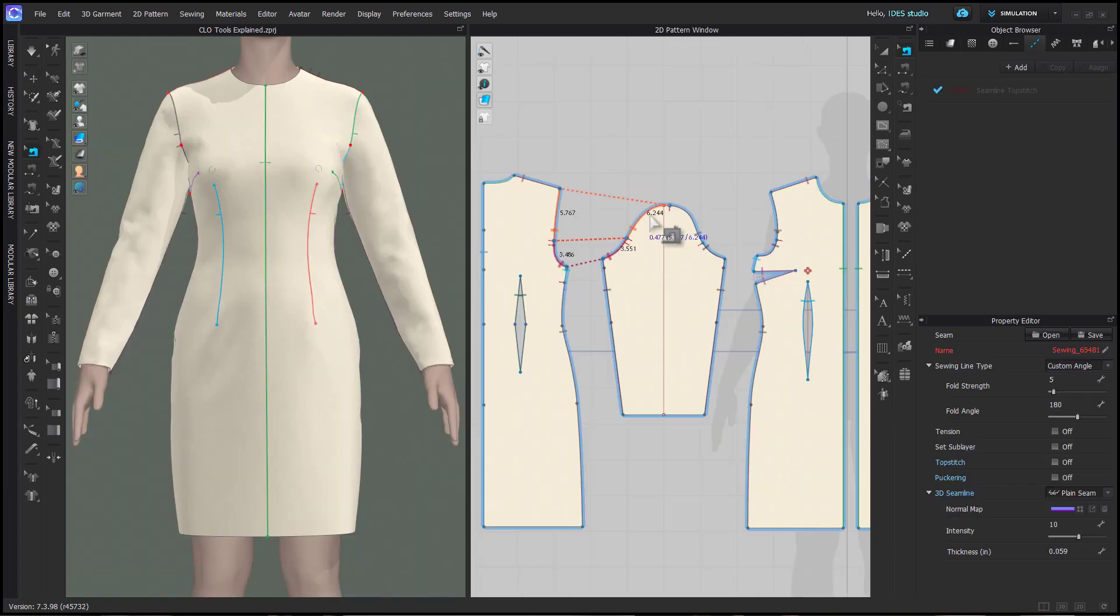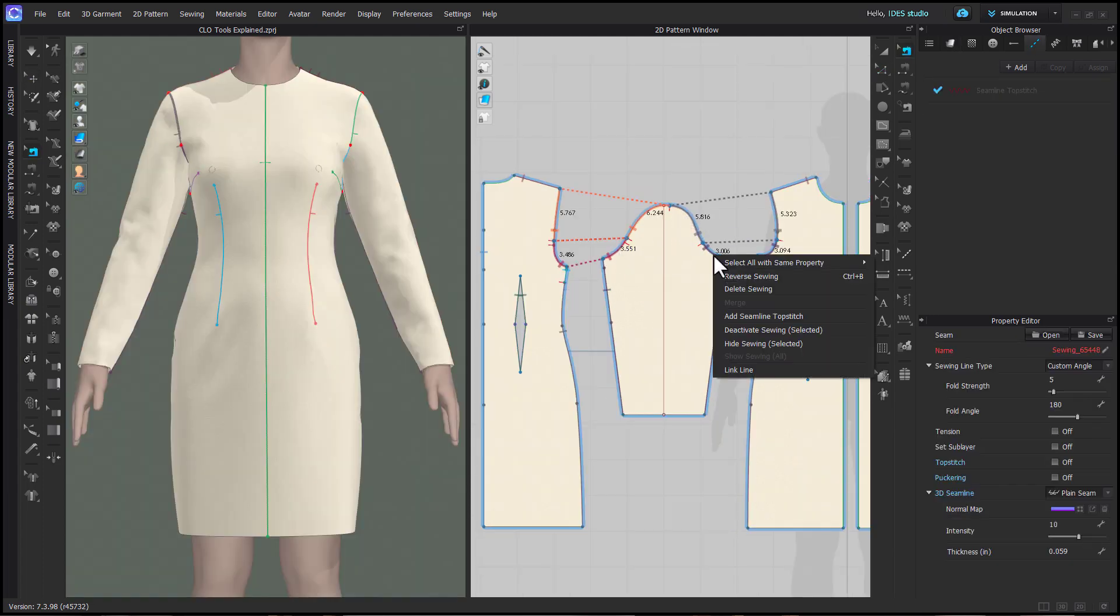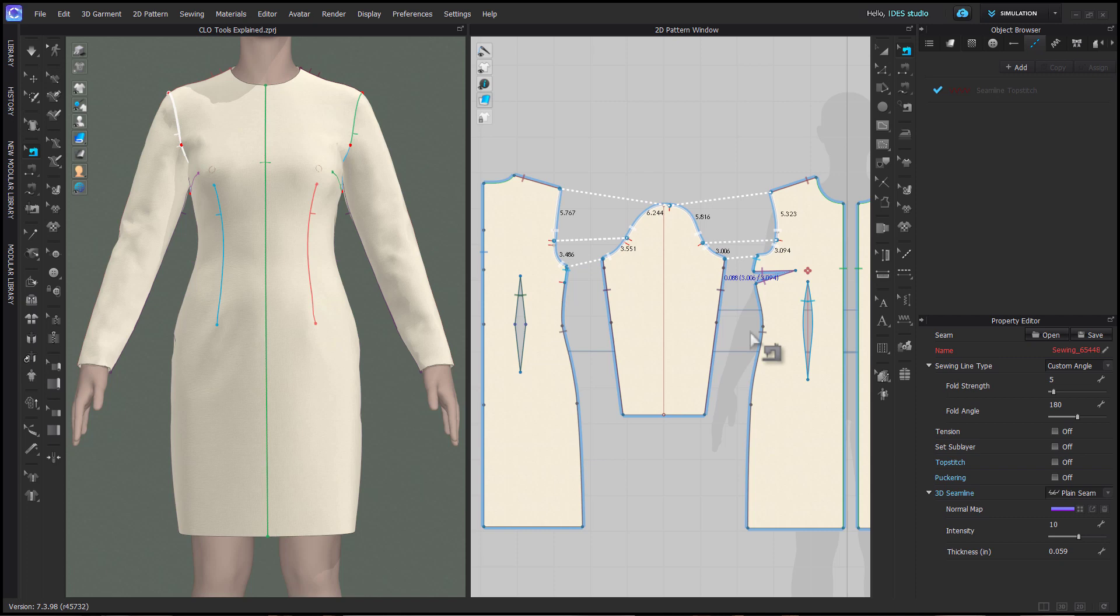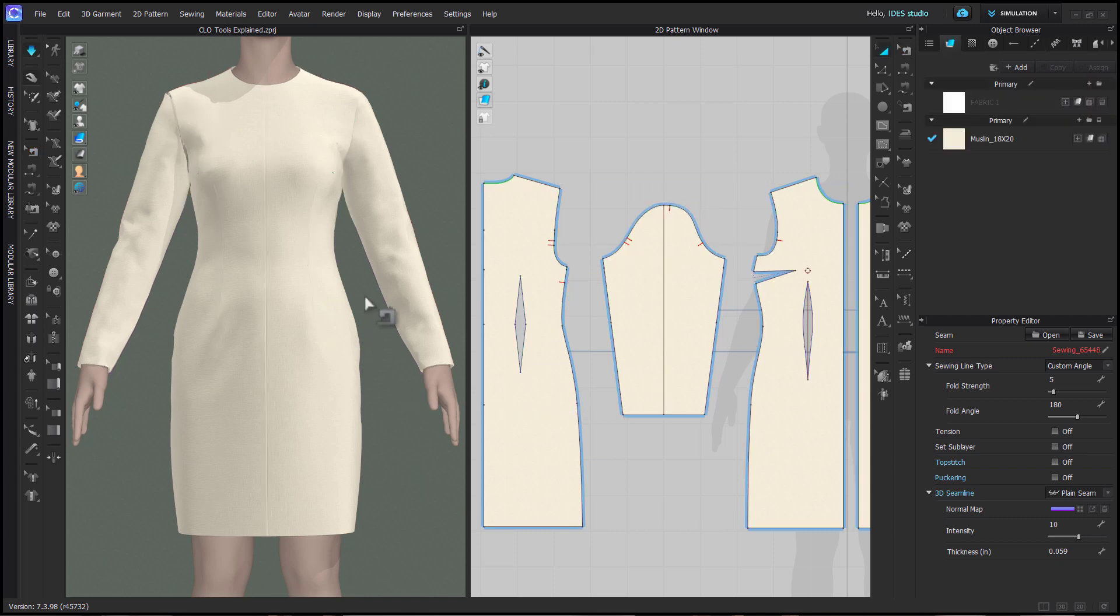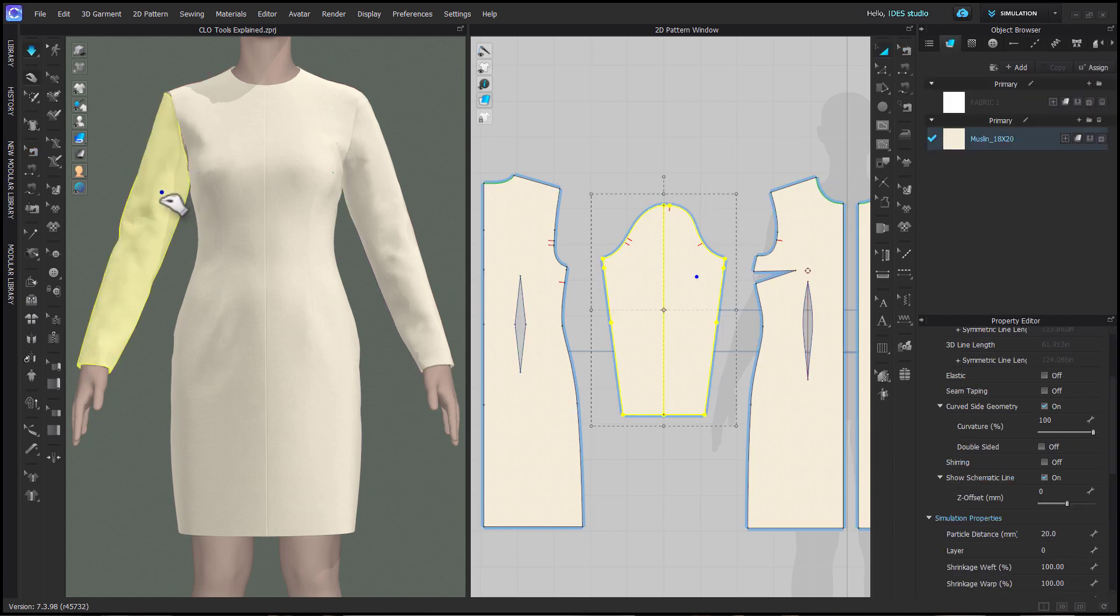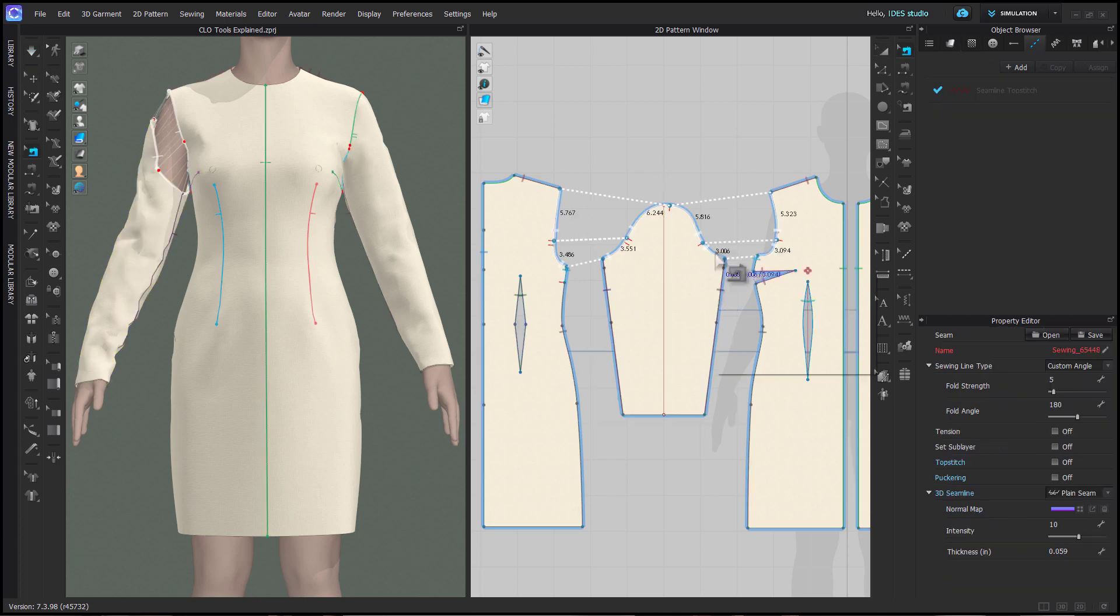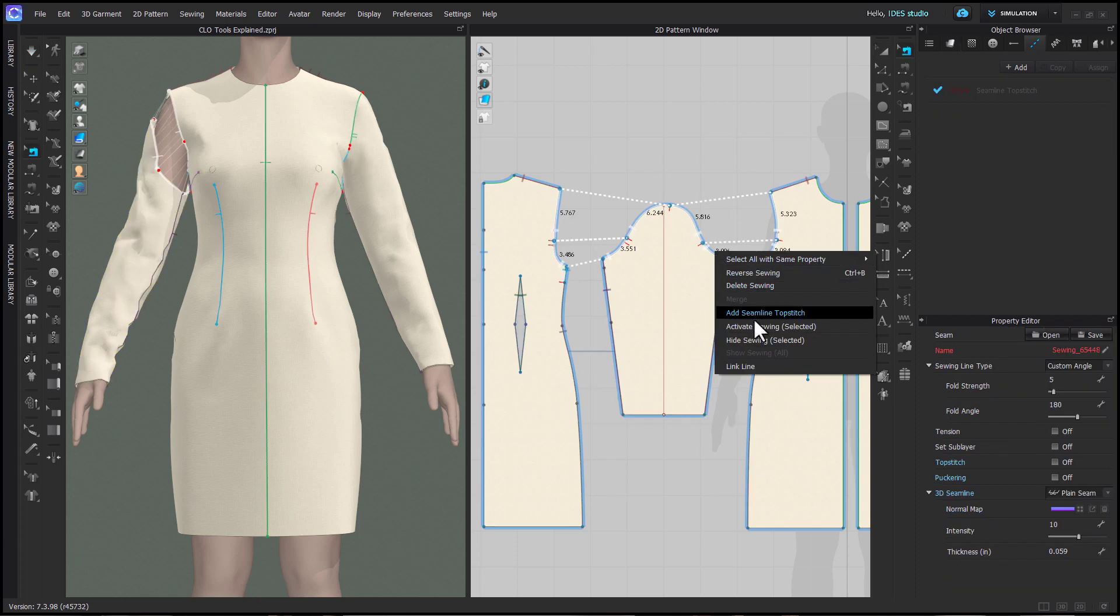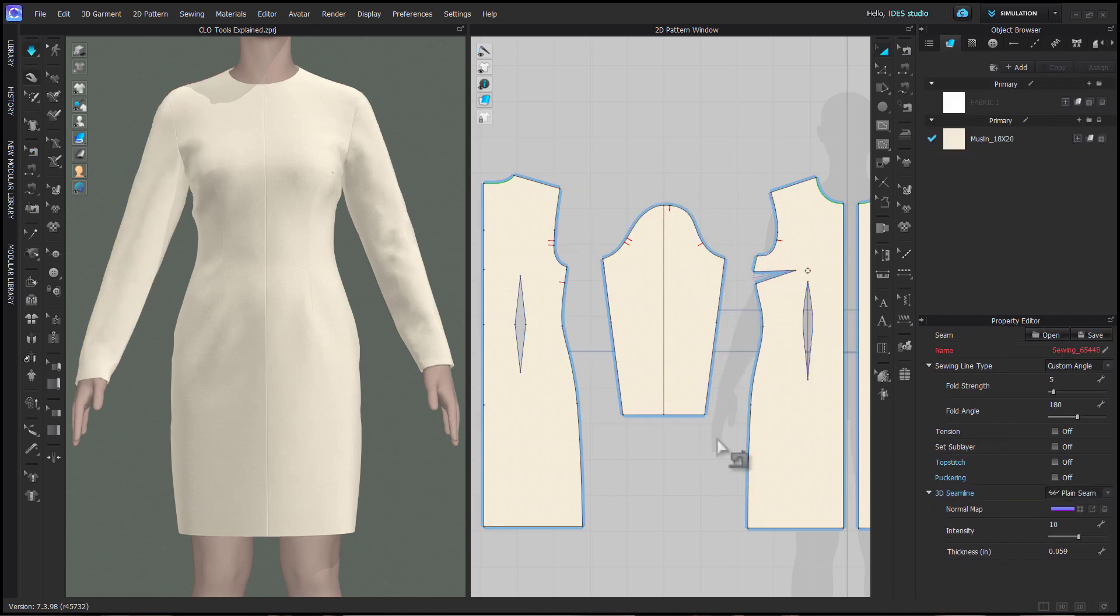You can deactivate sewing. This will turn the sewing white in 2D, and in 3D it will be as if the sewing isn't there. When you simulate, the sewing won't be effective. Right-click on it again to reactivate it.